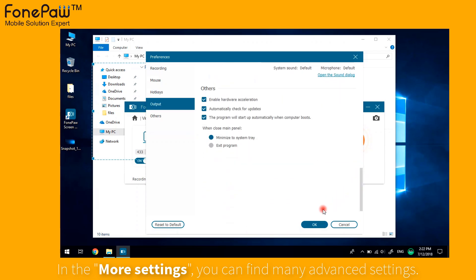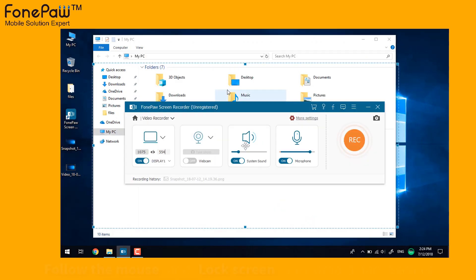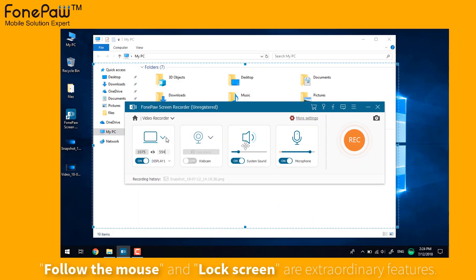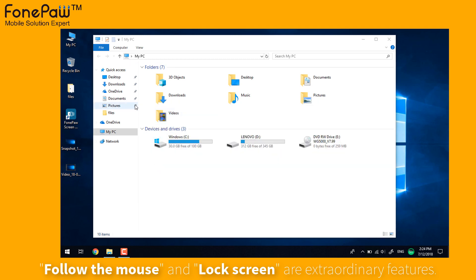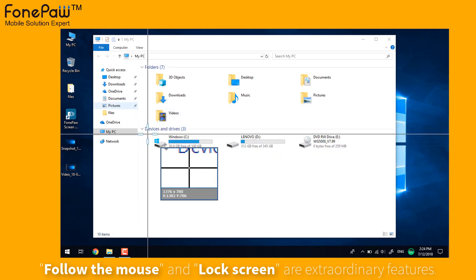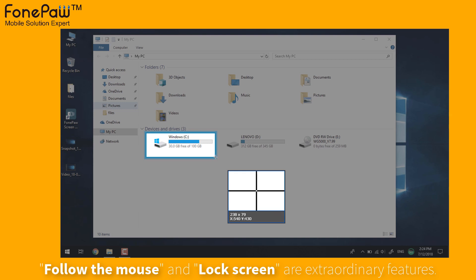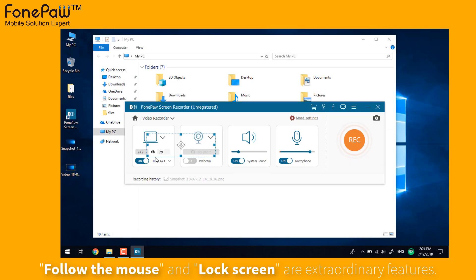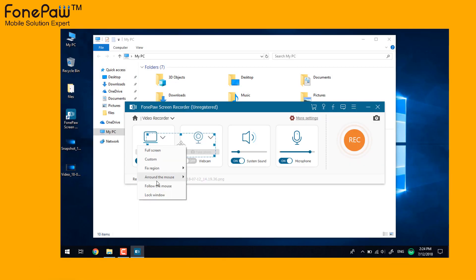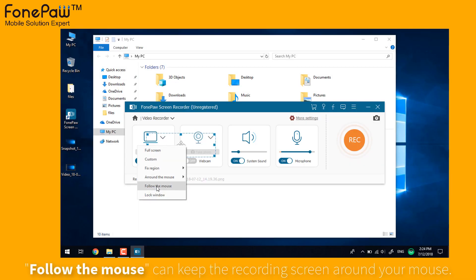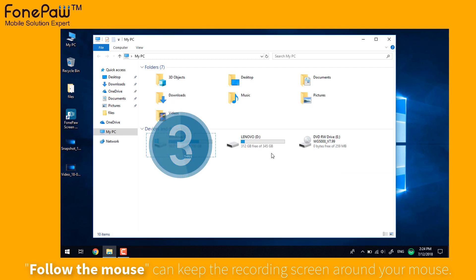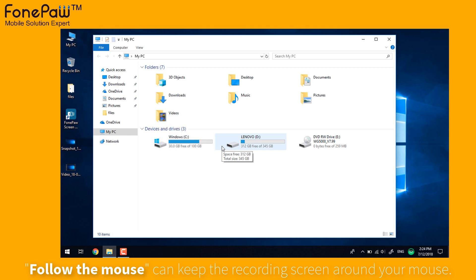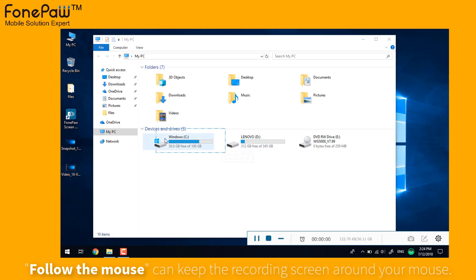There are two extraordinary functions called follow the mouse and lock window. First, select the recording area and choose to follow the mouse. Then you can find the recording area will always follow your mouse when recording.